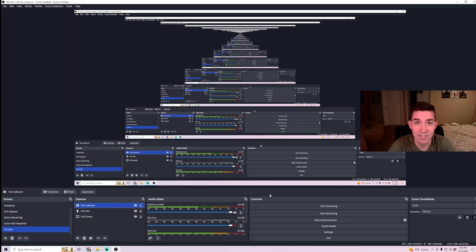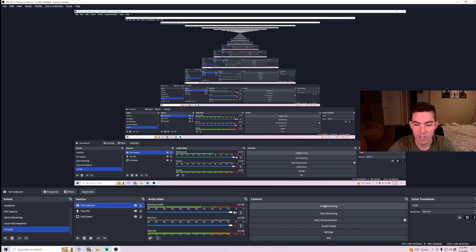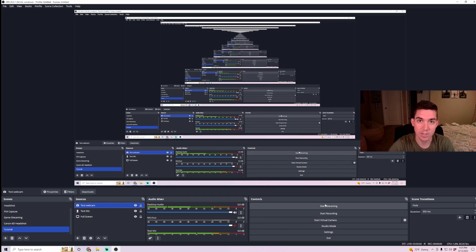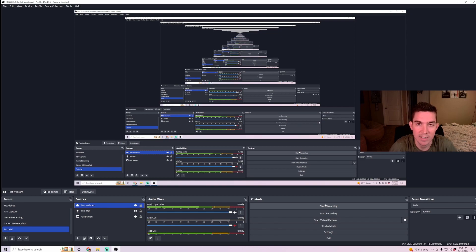Now you are set and good to stream. So with everything linked up, all you're going to have to do is click start streaming. And it will start streaming your display straight to Twitch.